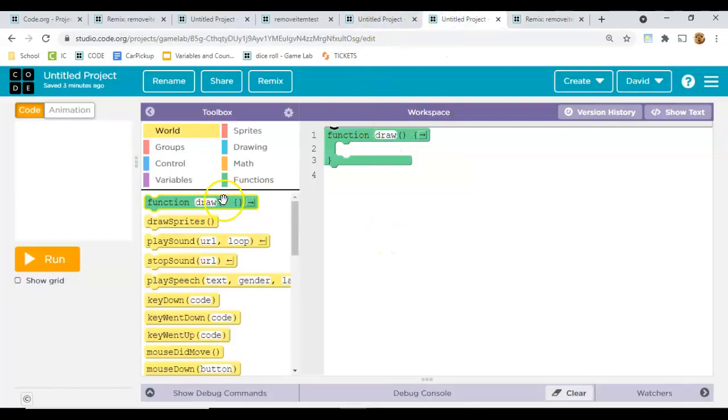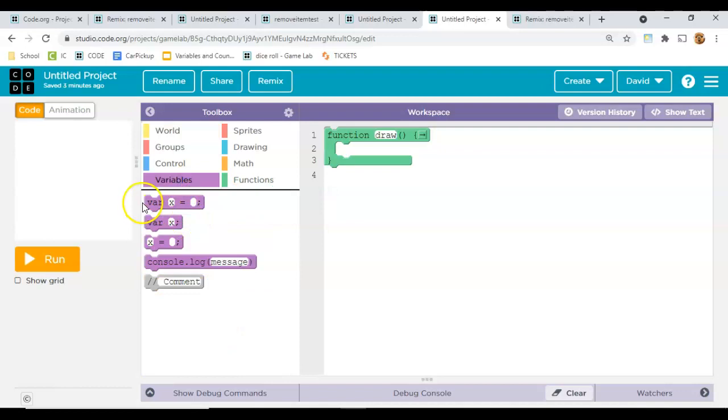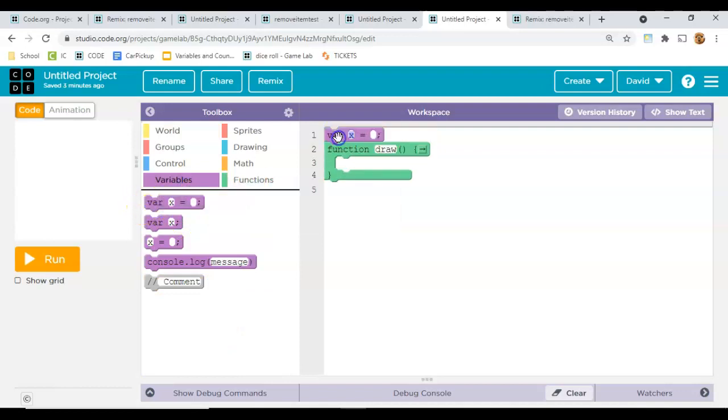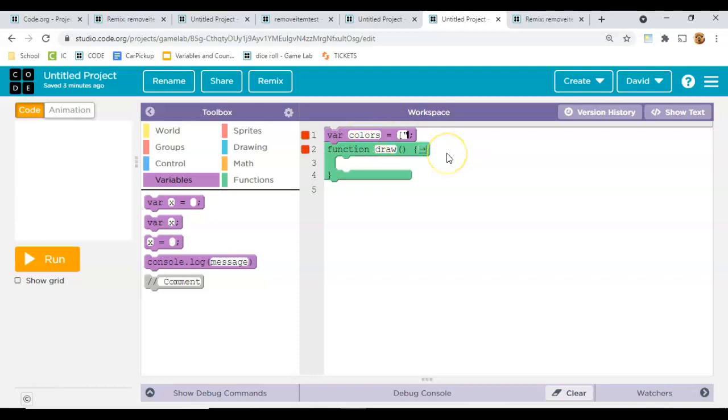The first thing we need is a list of colors and the list in JavaScript is called an array. So I'm just going to type colors, and over here you need to put square bracket, quotation marks, and then the first color that you want.